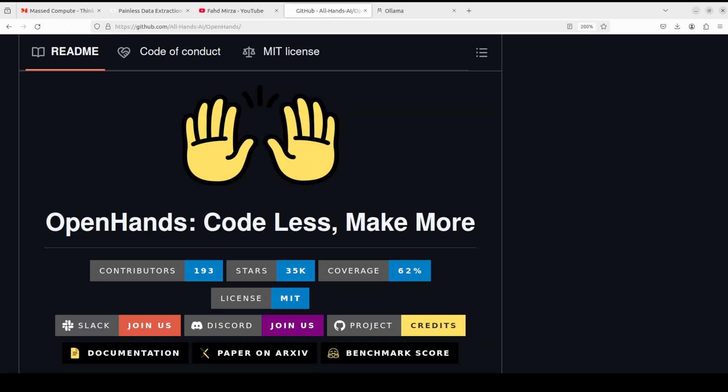Hi everyone, this is Fahad Mirza and I welcome you to my channel. Just recently I did a video on OpenHands where I showed you how you can install it locally and I also described its architecture. We went into how to run it with the help of hosted API with OpenAI.